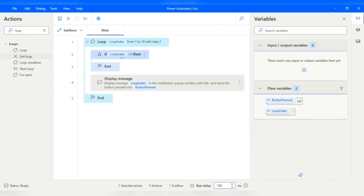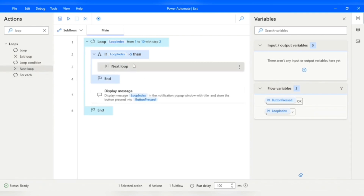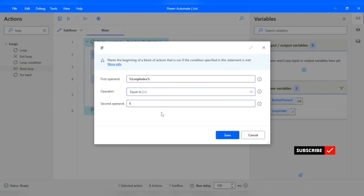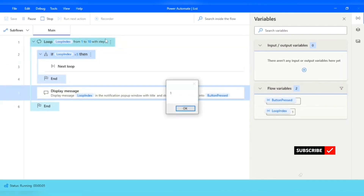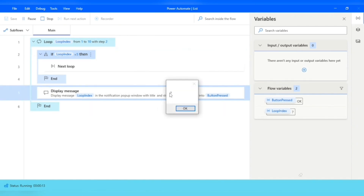You can also do the opposite — use the Next Loop action to skip a particular iteration. For example, if the condition is that Loop Index equals 5, we use Next Loop to continue to the next iteration without executing the actions below. The result: we get 1 and 3, but not 5, and then the loop moves to the next iteration where the value is 7. This is how we can skip a particular iteration.